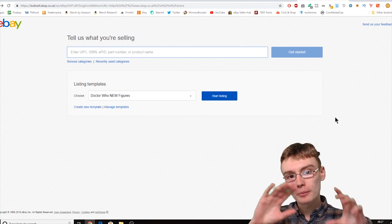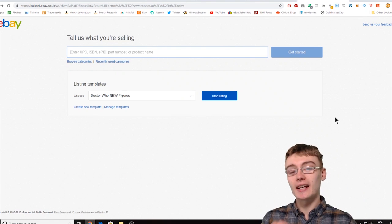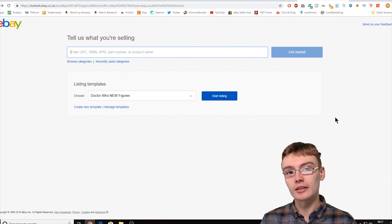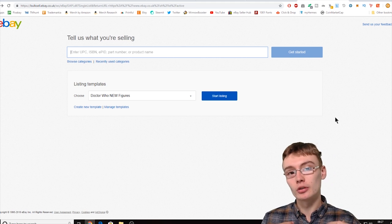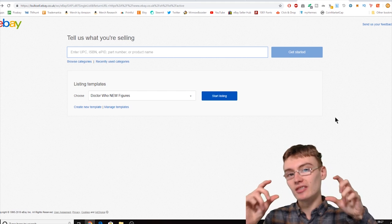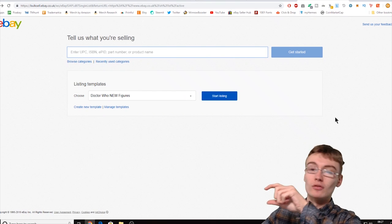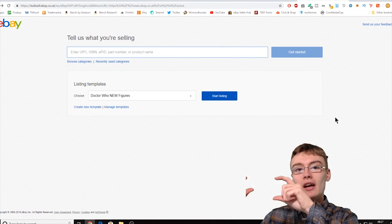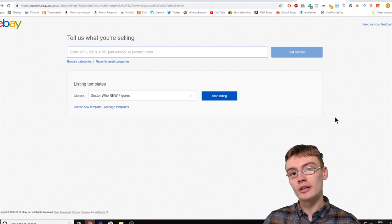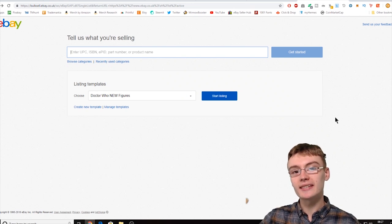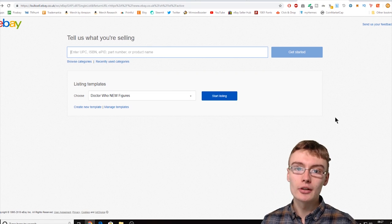First off you want to be on the create listing page, which is very easy to get to. You just click 'Sell' at the top left-hand corner and it will redirect you to your active listing page. Then over on the right-hand side there's a little blue button that says 'Create a listing'. Click that and you'll have a drop-down menu — it'll say single listing or multi listing. Just click the single listing option and it will take you to this page.